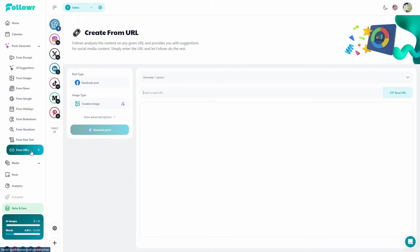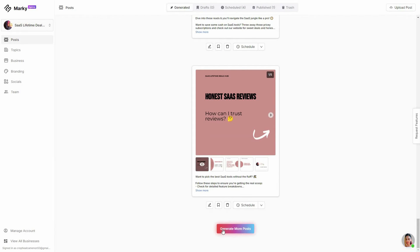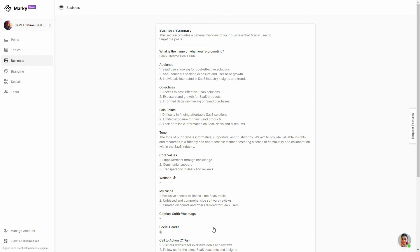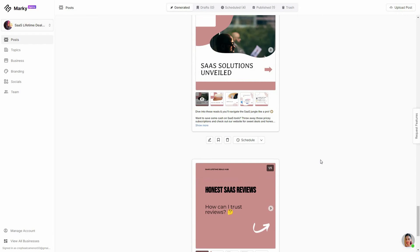On Marquee, to generate posts, all you have to do is scroll down and click Generate More Posts. Based on the business description you provided, you get some posts. You can edit that description by going to the Business section to edit the business summary. The methods to generate posts are very limited on Marquee, although the posts generated look more human-like.